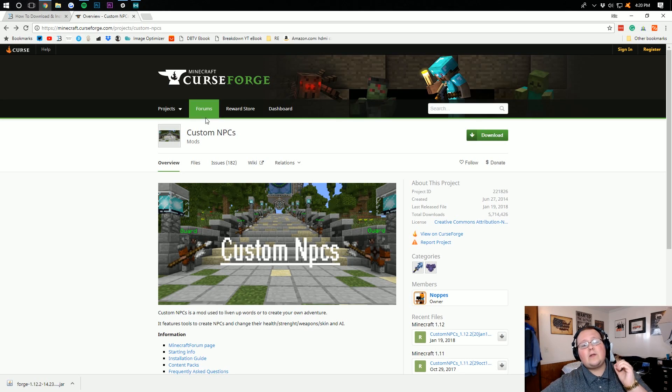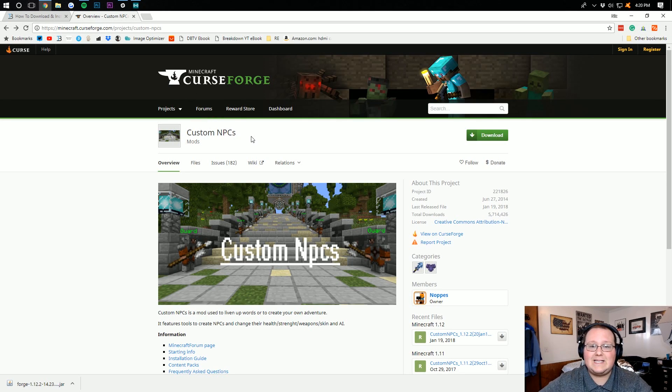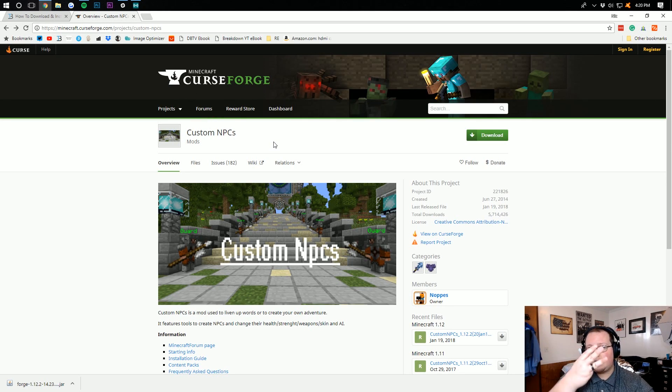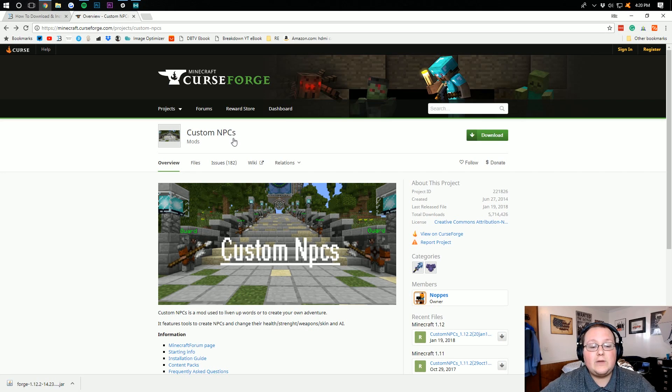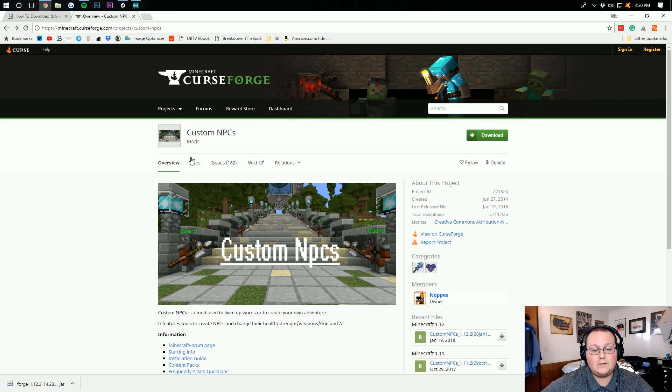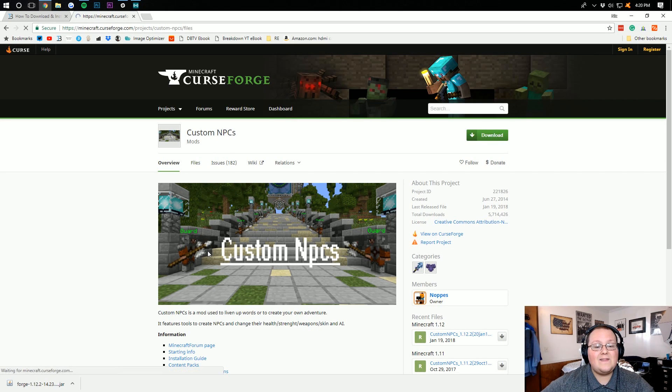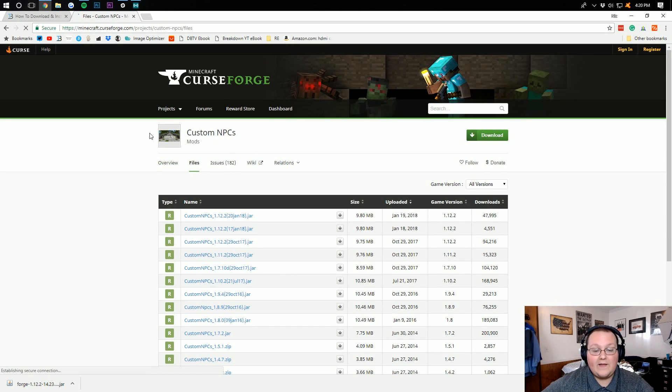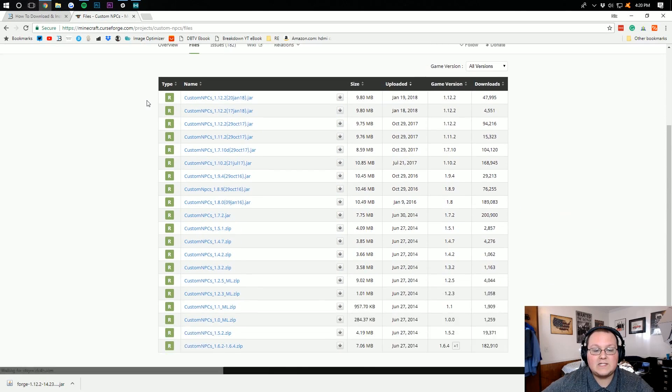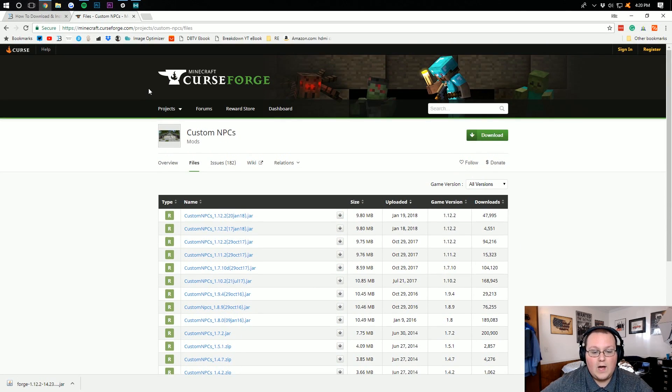Now, we need to download Custom NPCs. To do this, go to the third link down below. It will take you here, where you then want to click on Files, right here. And then, you want to find the version of Custom NPCs you wanted.